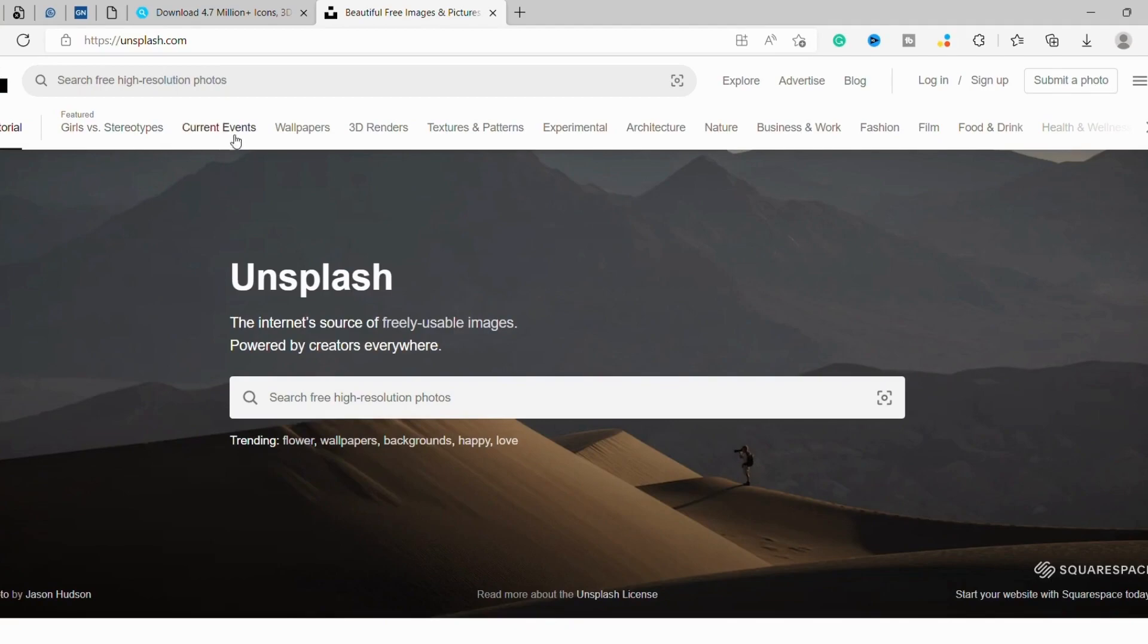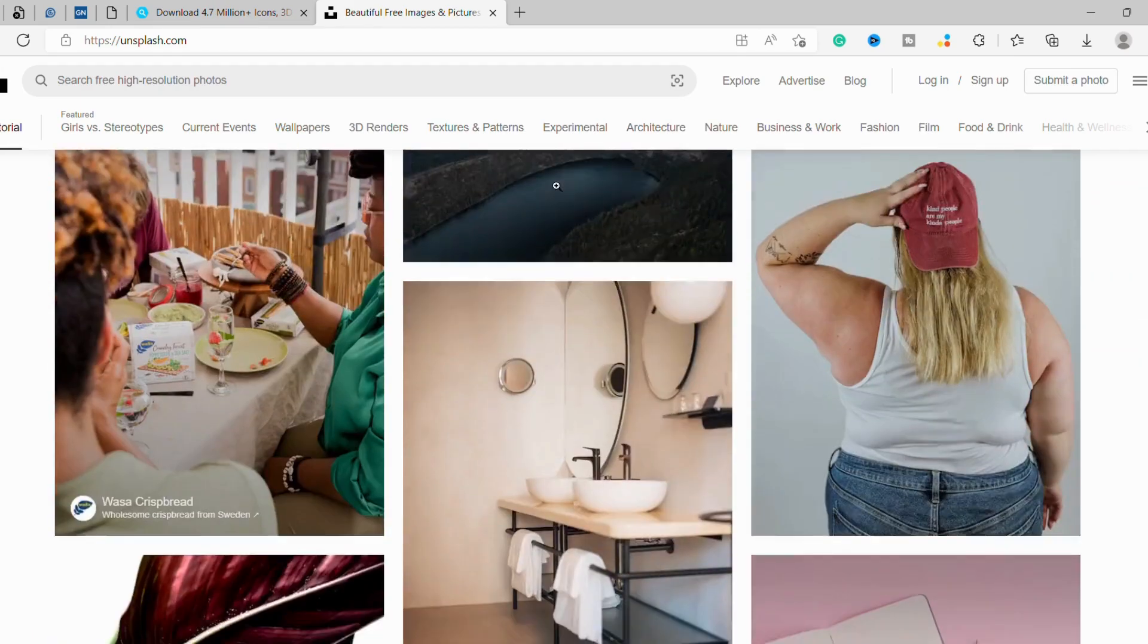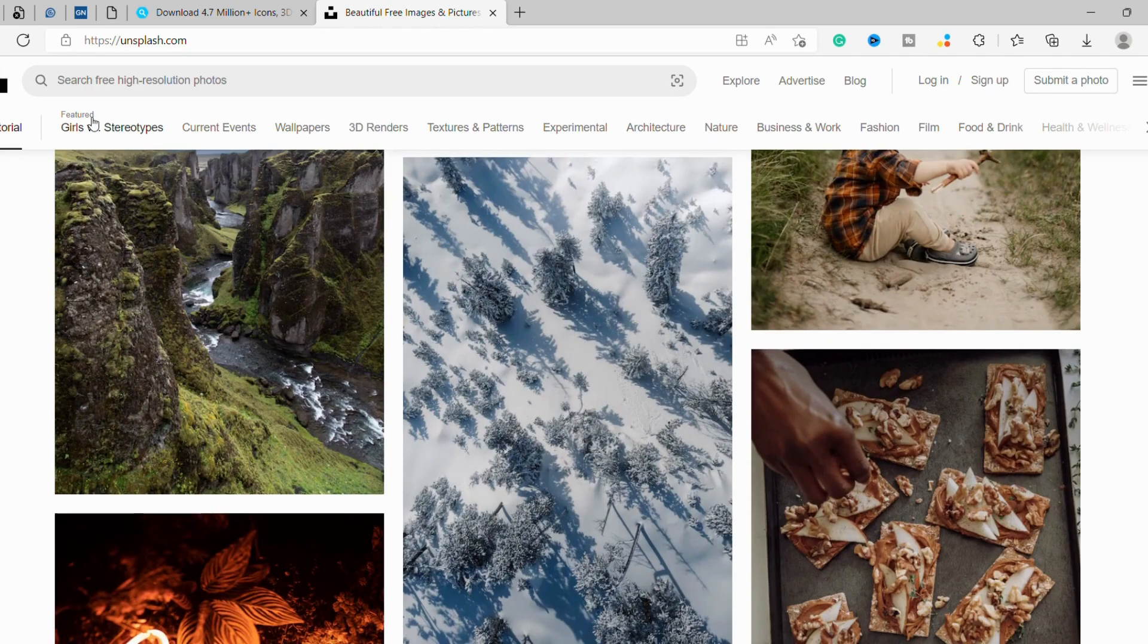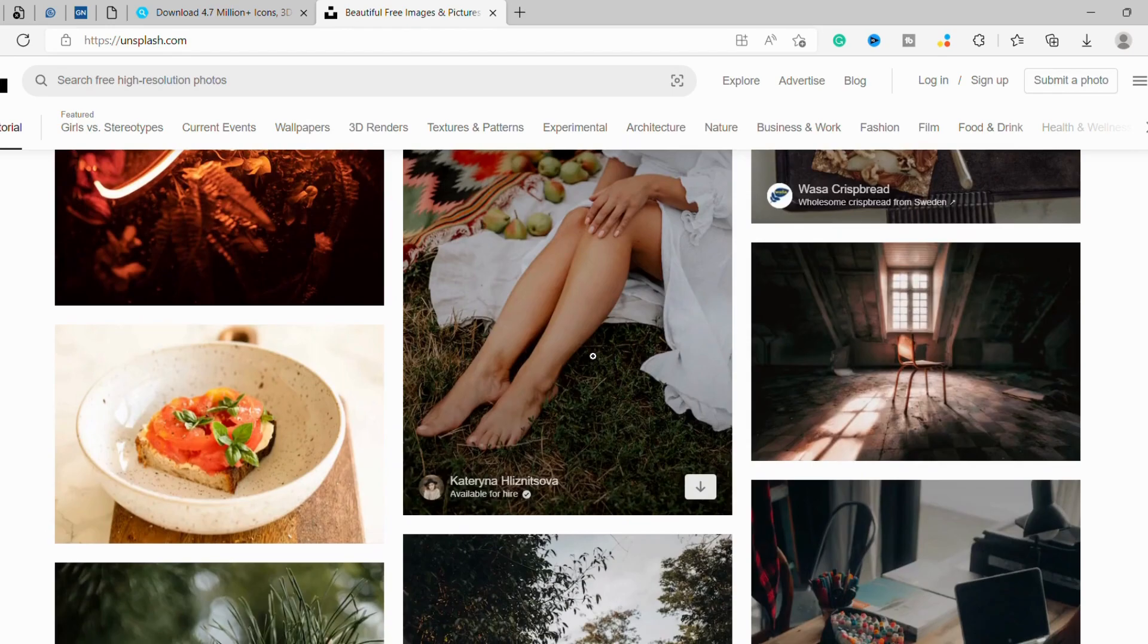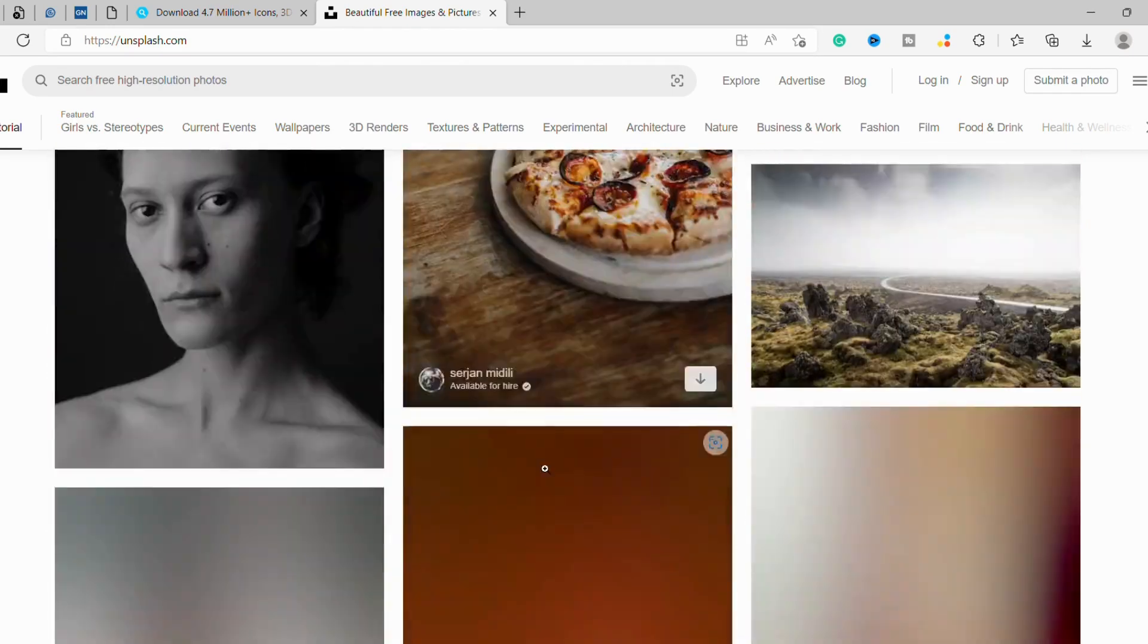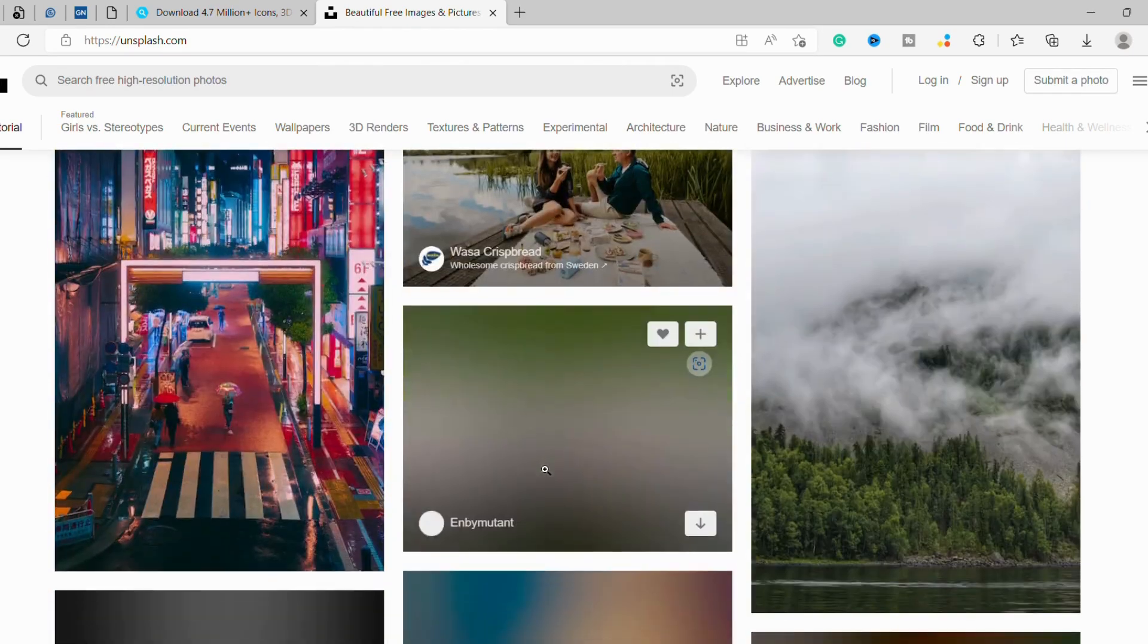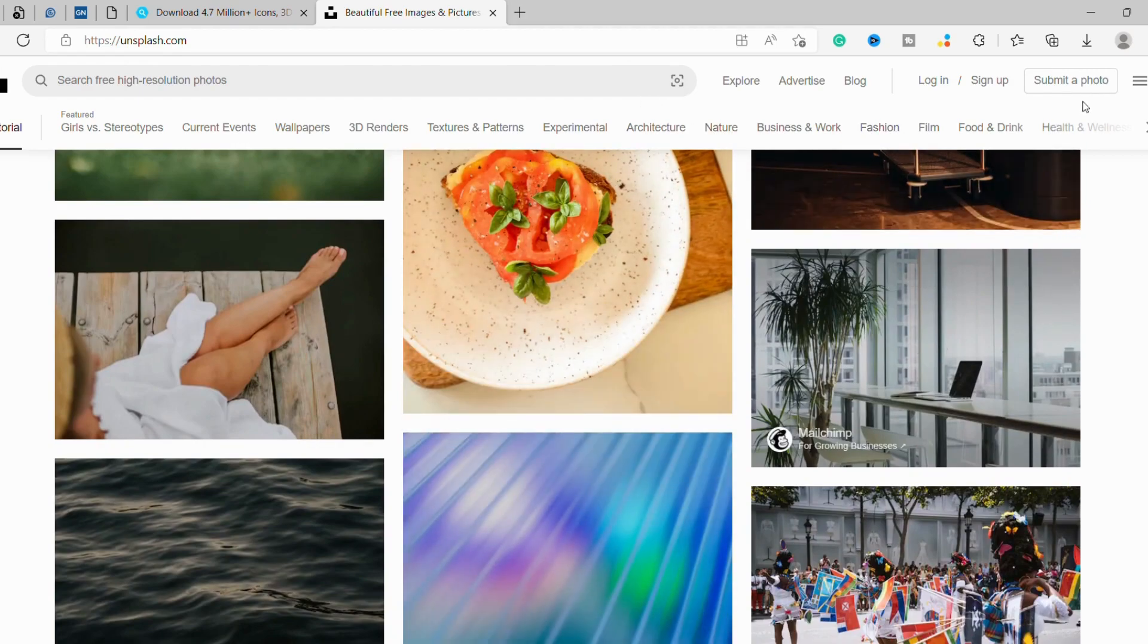Number 1: Unsplash. Unsplash is a website dedicated to providing high-quality, royalty-free photos. The site boasts over 500,000 photos from contributors all over the world. You can search for specific topics or browse through the popular categories. Unsplash is also available as an app for both iOS and Android devices. It's not just photos either. You can find illustrations, videos, infographics, and more on the site.